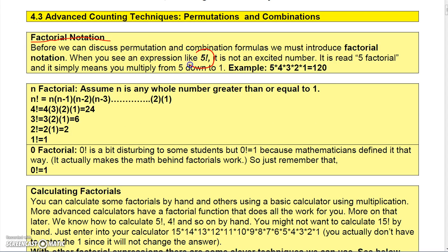If you see something like five with an exclamation point, it's not an excited five — it basically means you multiply five times the number one less than it, then the number two less than it, then the number three less, and so forth until you get down to one. So five factorial is just five times four times three times two times one.